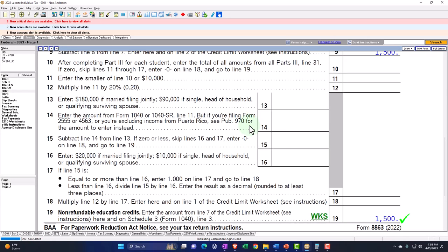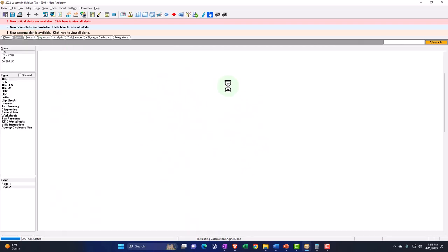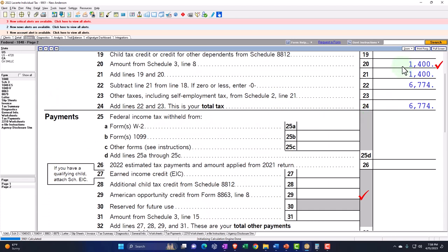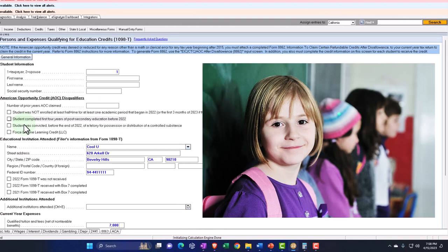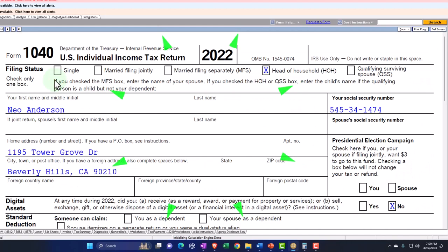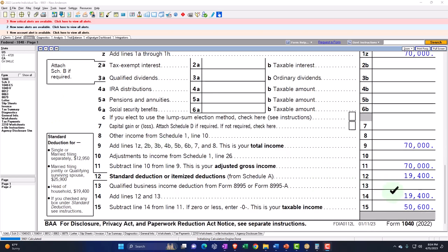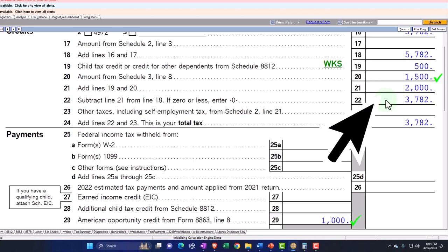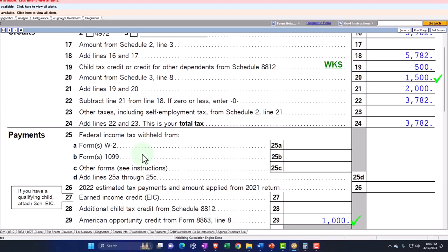Now if we have a dependent — for example, a child under 24 who qualifies as a dependent and is the one going to college — I've added a dependent for Mr. Anderson, which brings him to head of household status. With John as a dependent, $70,000 income, and the head of household standard deduction of $19,400, we get taxable income of $50,600. Page two shows tax of $5,782. We still see the $1,500 non-refundable and $1,000 refundable credits — this time for the dependent going to school.